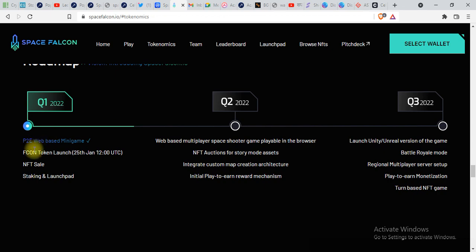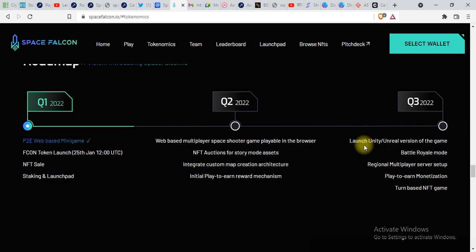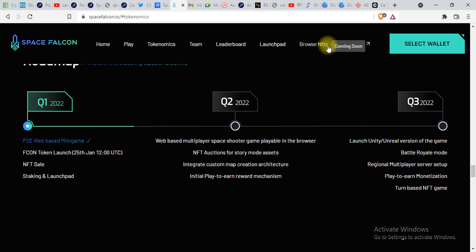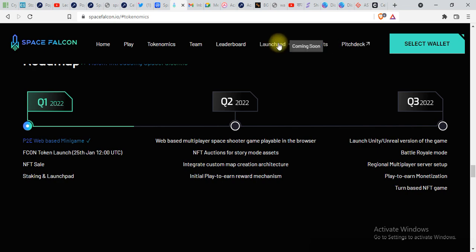If you click on NFT, you can see coming soon. Launchpad coming soon.